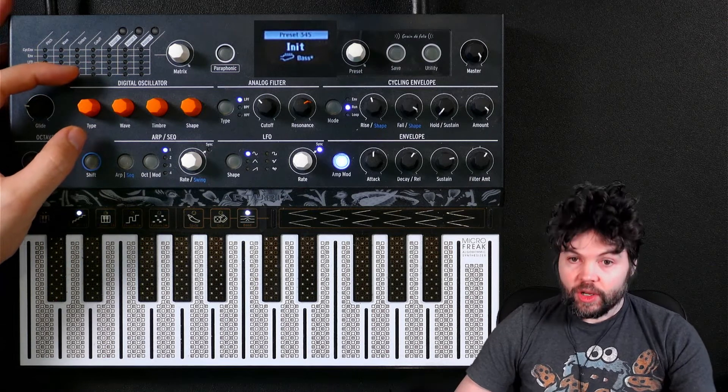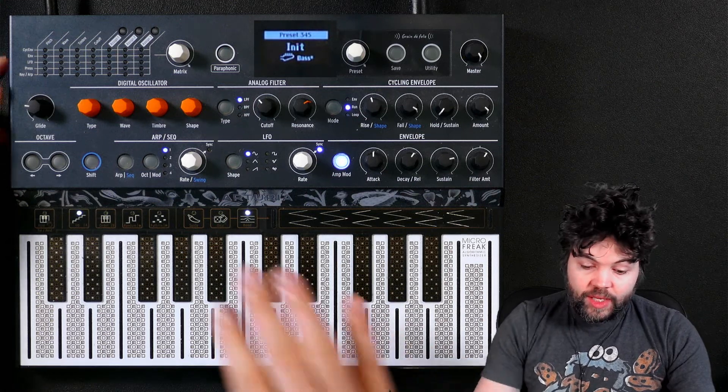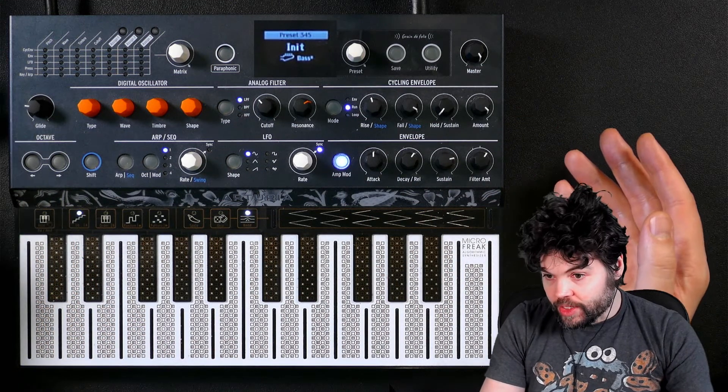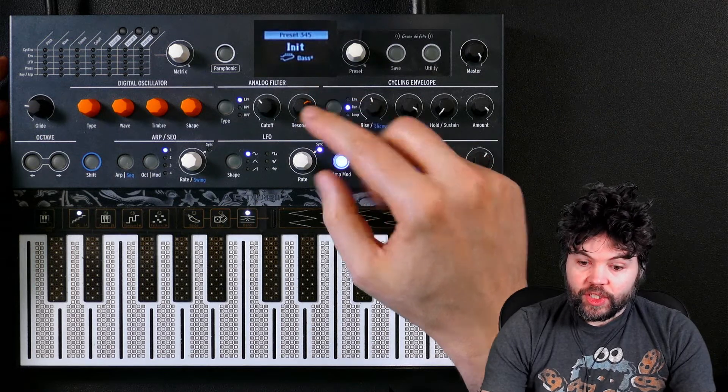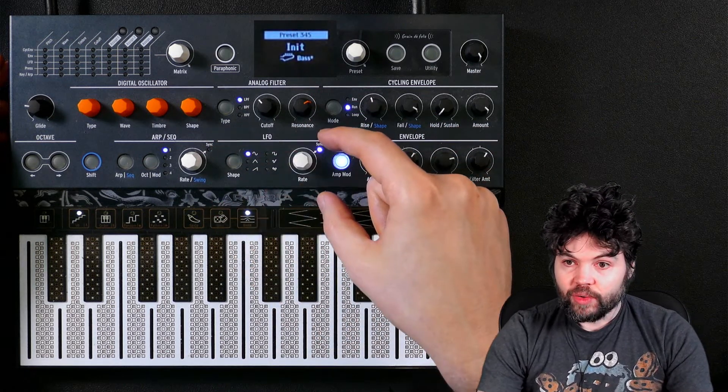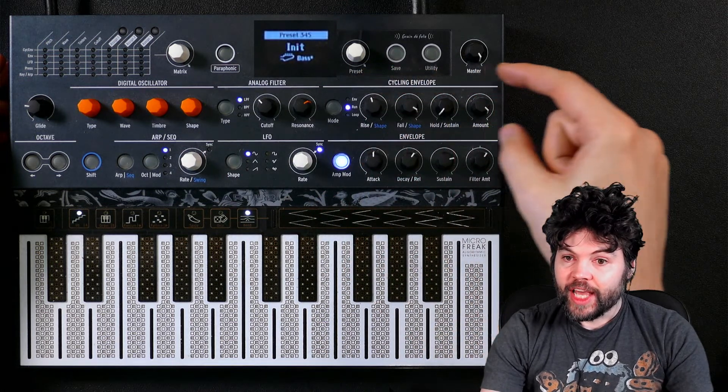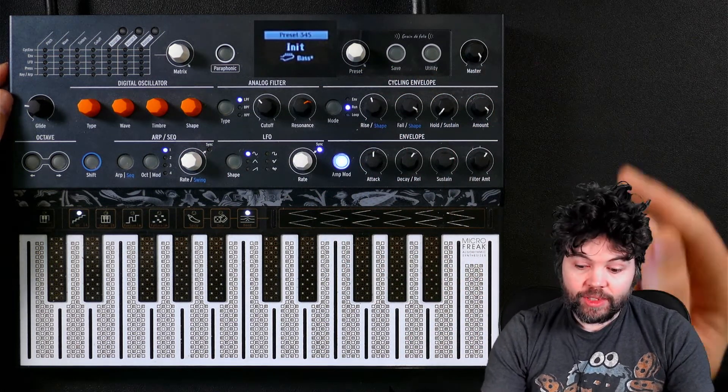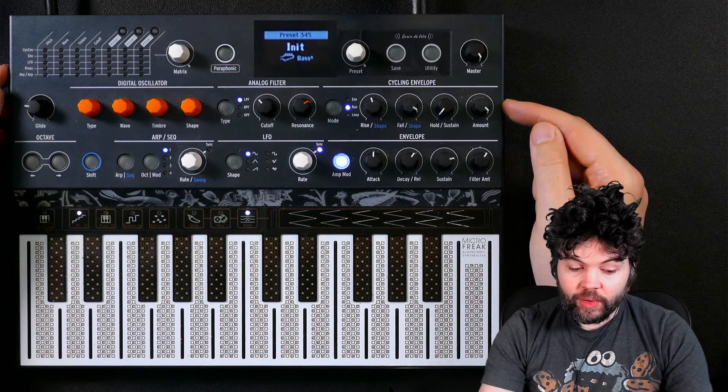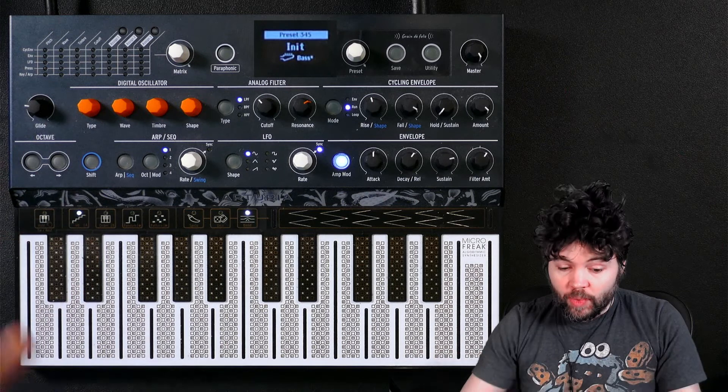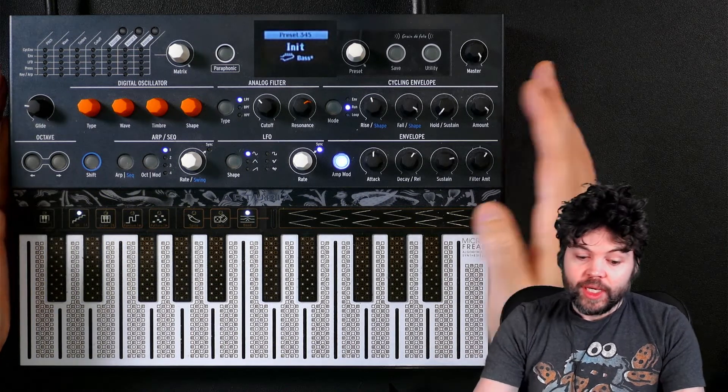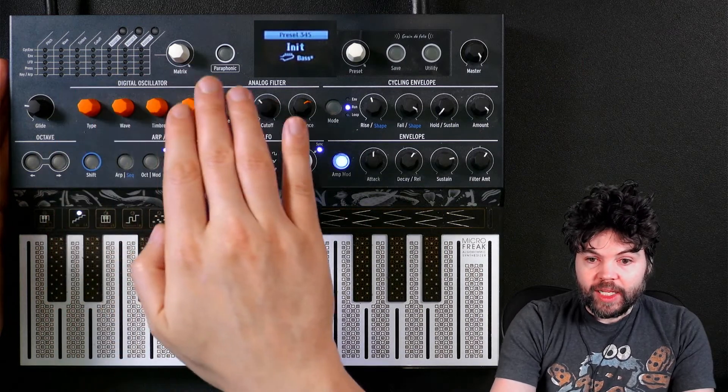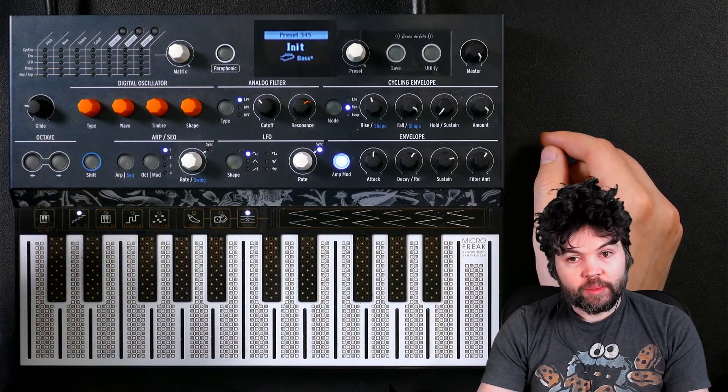This is the oscillator section. Since this is a one oscillator synthesizer, there is no mixer section. This is the filter section. This is the envelope section. This is the LFO section. There's actually a second envelope which can cycle. Cycling allows it to function similar to an LFO. There are no effects on this synthesizer.